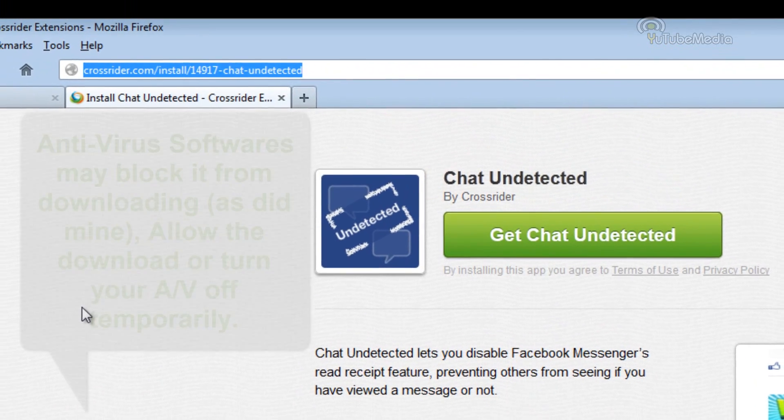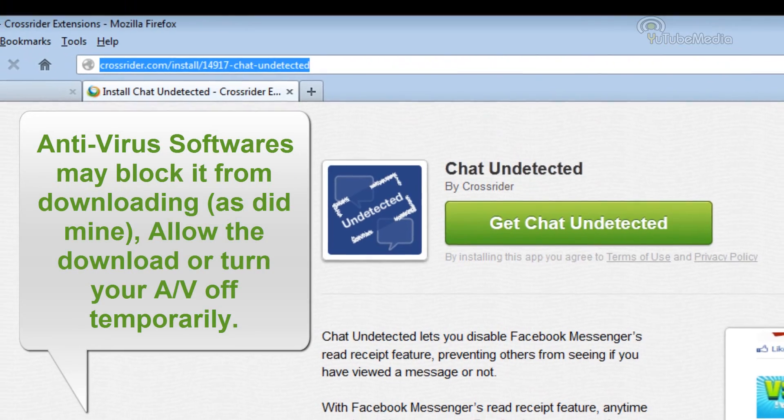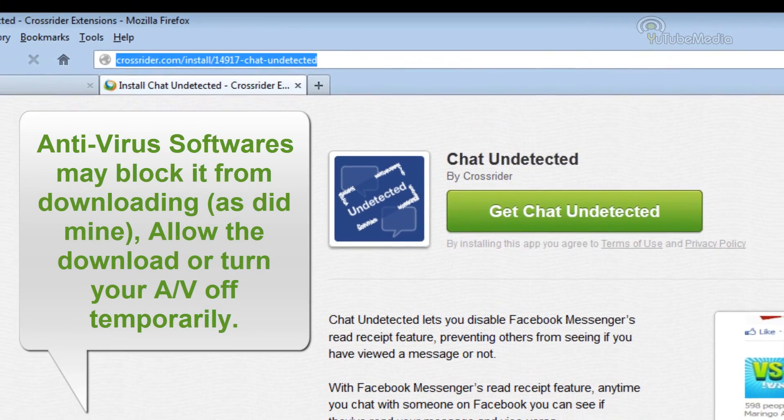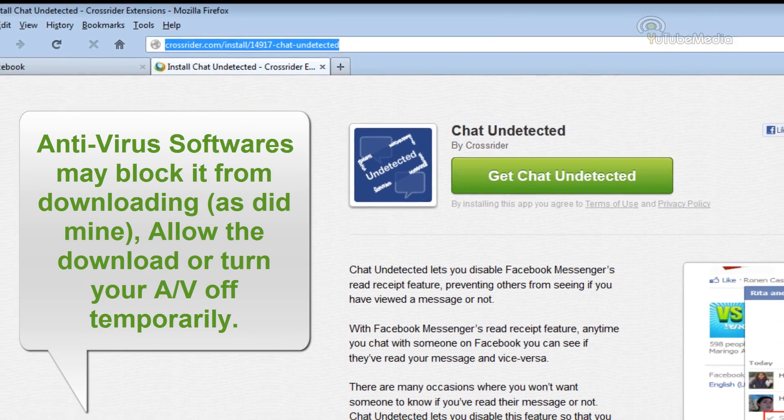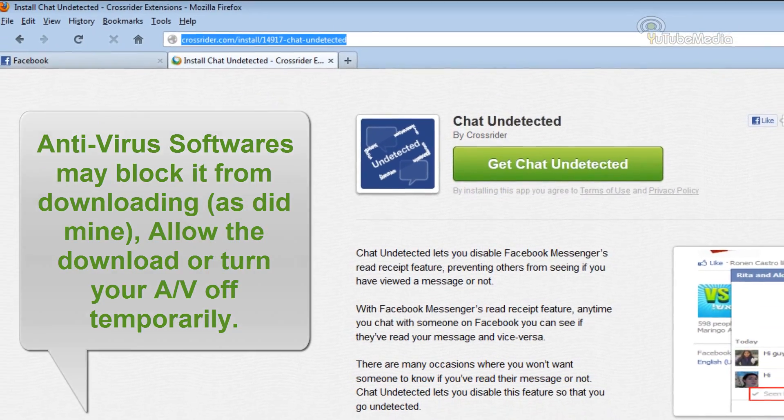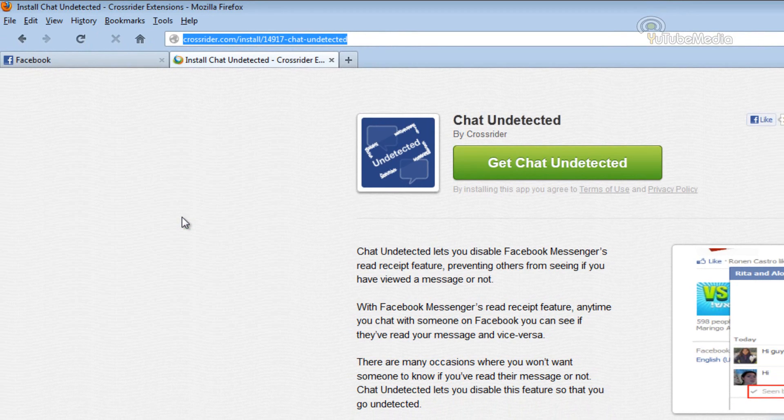your antivirus software might block it and say it's a virus. Norton Security blocked mine. So if it does, make it allow the download or disable your antivirus, and then turn it back on.